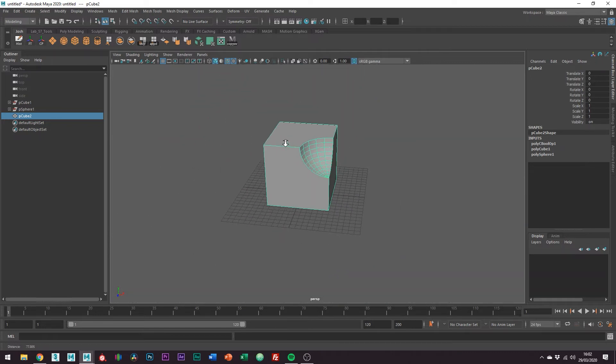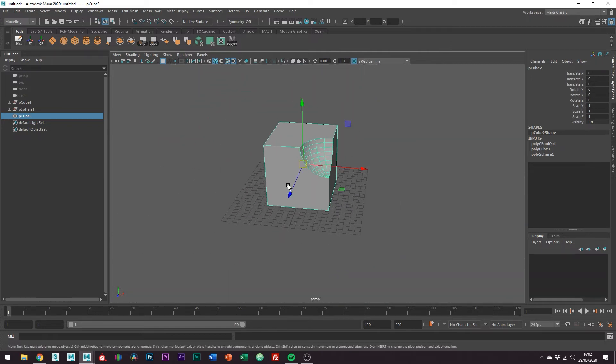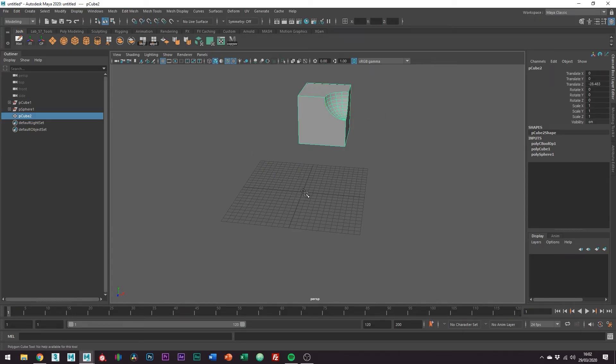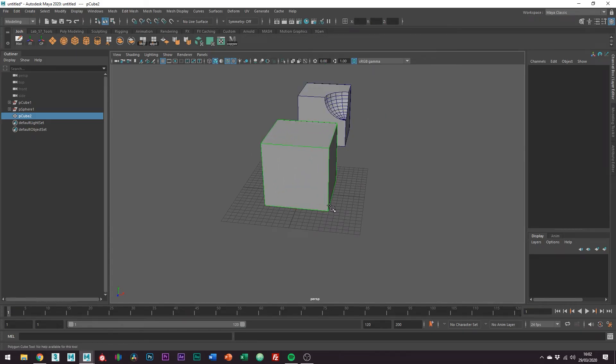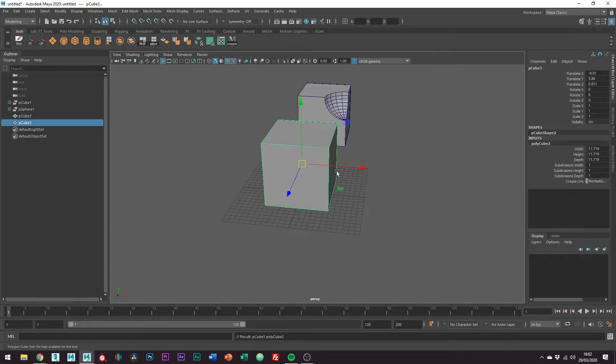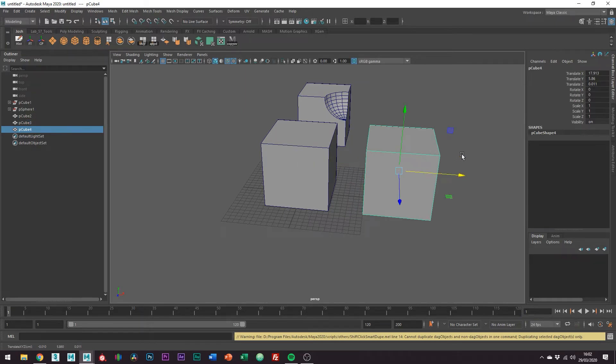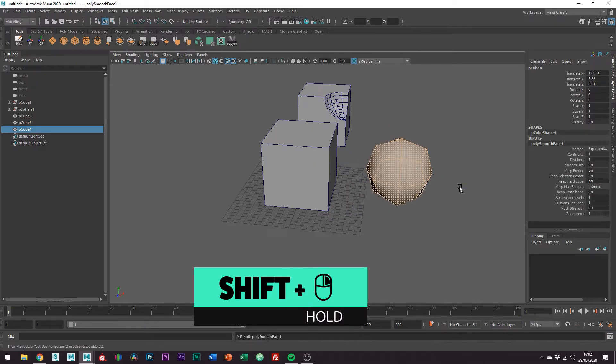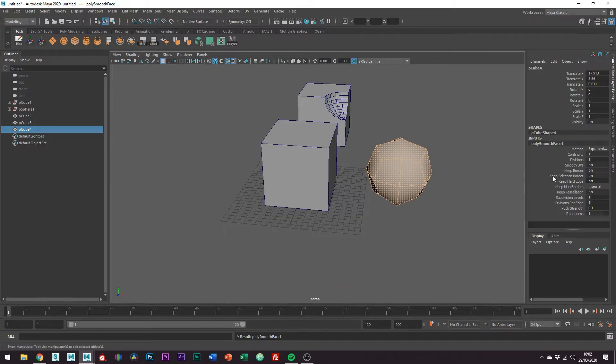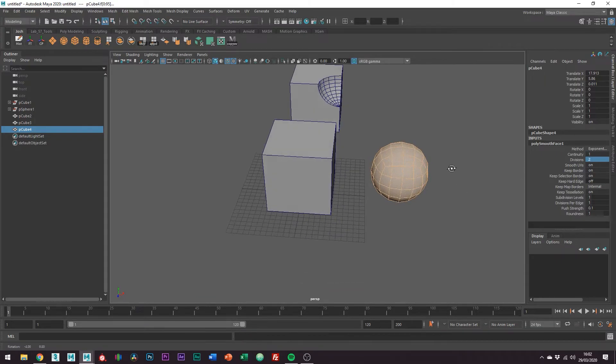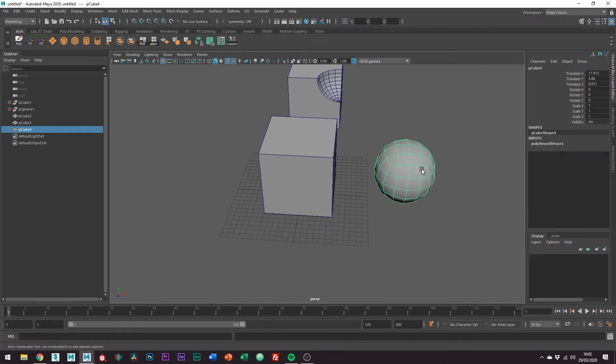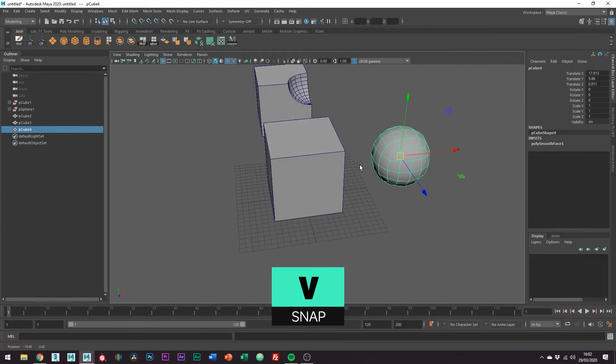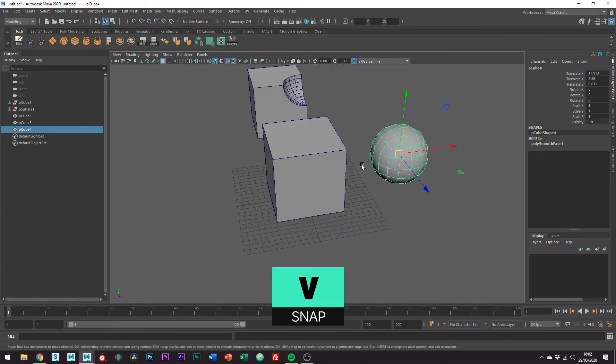Right, so I'm just going to draw out a new cube. This time I'm actually just going to duplicate it and I'm going to smooth it. So if I go shift and right mouse, smooth and I'm just going to set the divisions to two. Holding V on the keyboard for snap I'm just going to snap it to the corner.